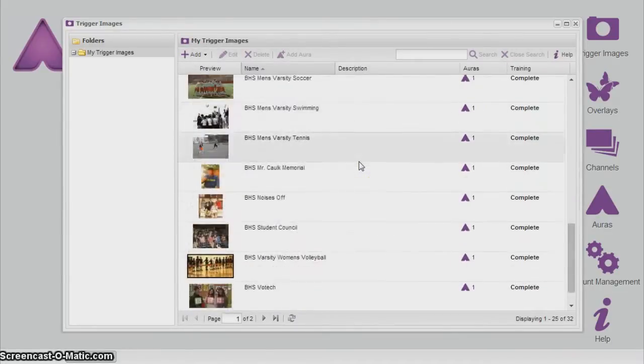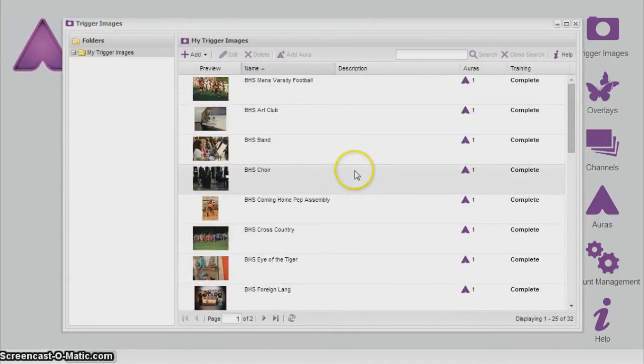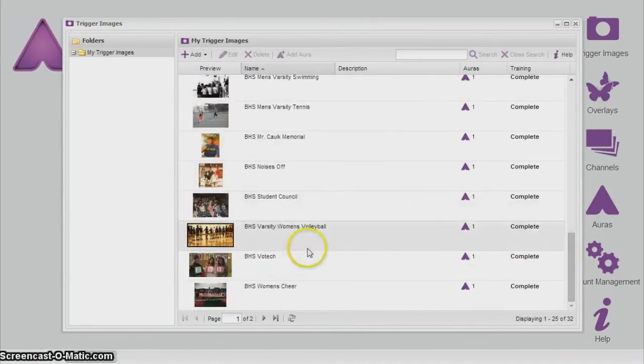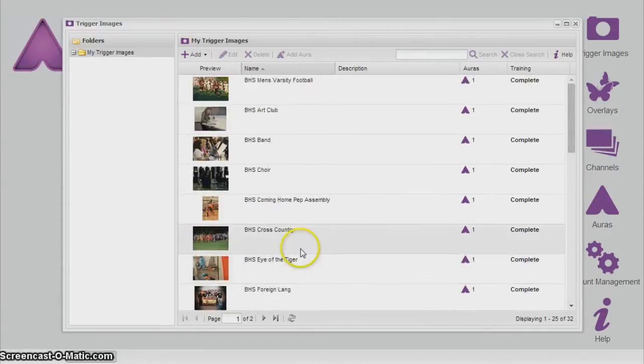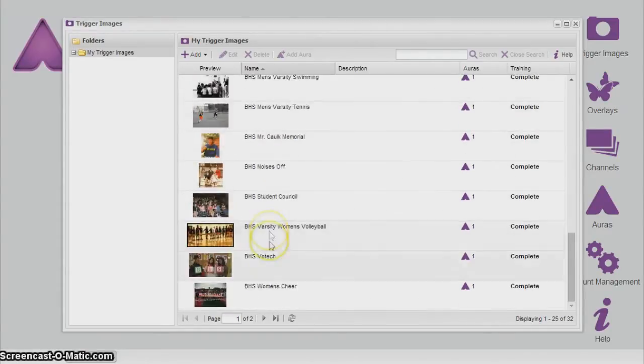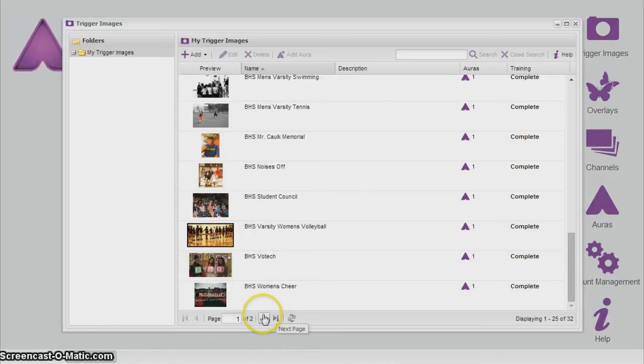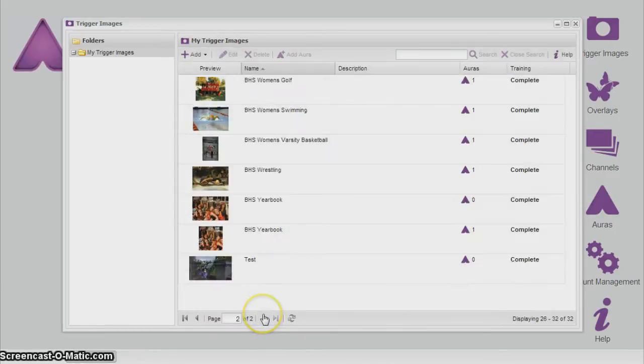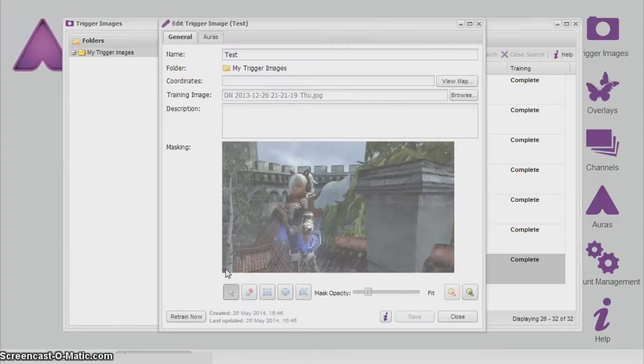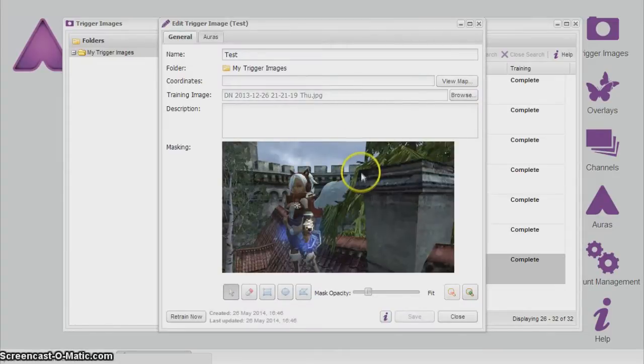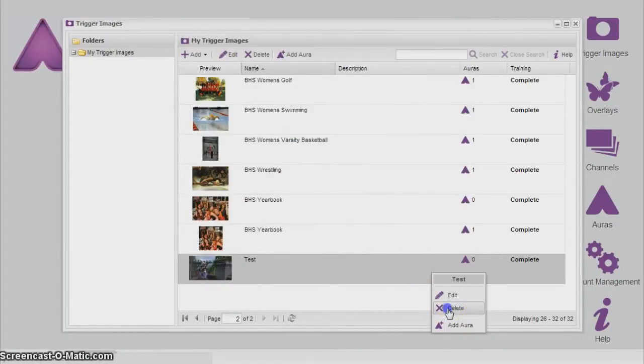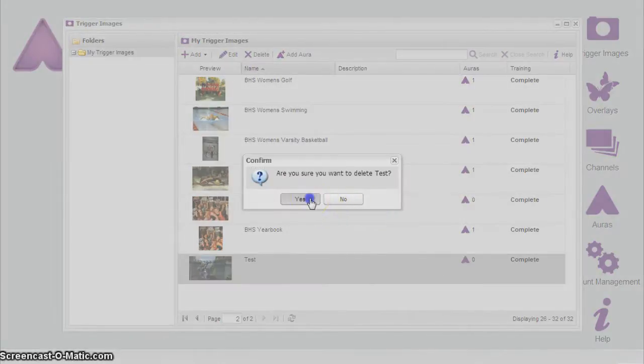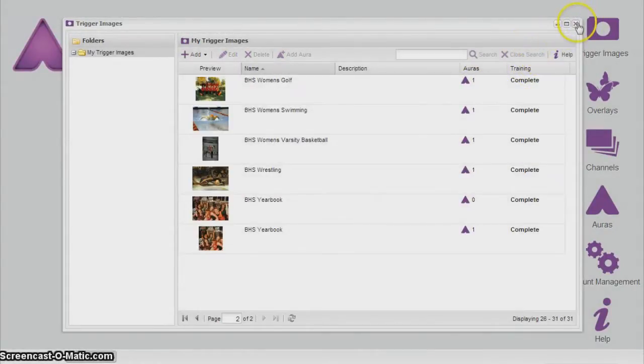Now, it will refresh every time you upload a trigger image. If you don't see your trigger image on the first page, there is a little next page icon. You can scroll, and there it is. It says my trigger image. And just in case, I'm going to delete this so we don't forget later.